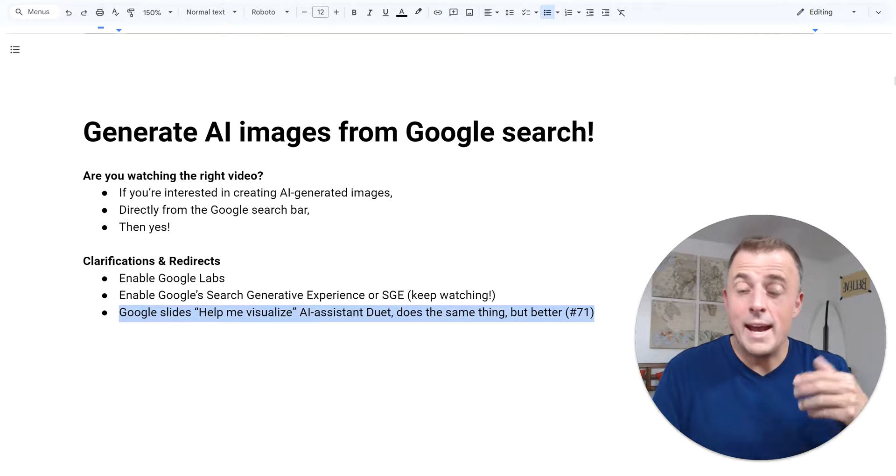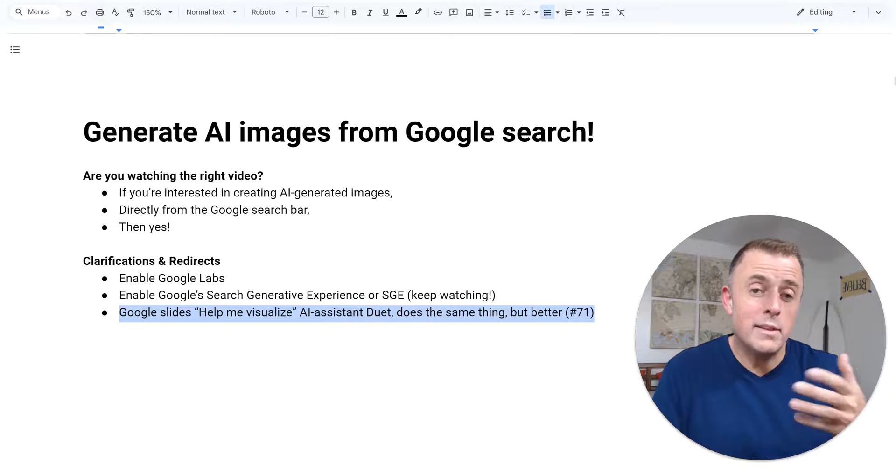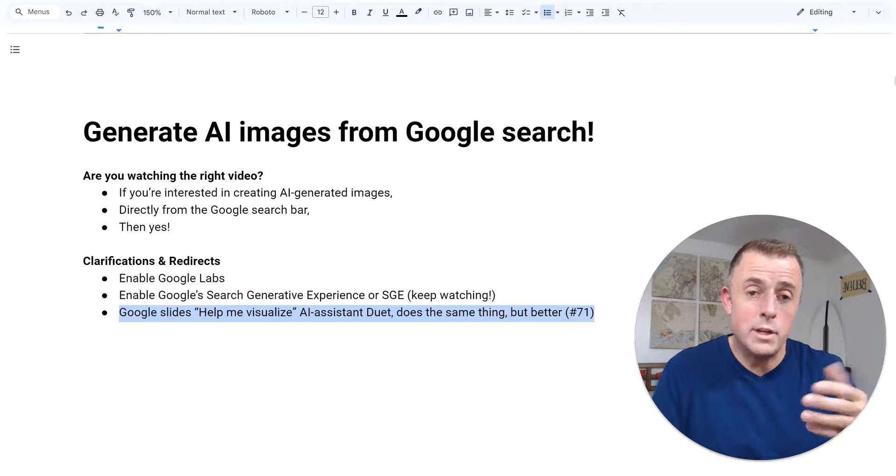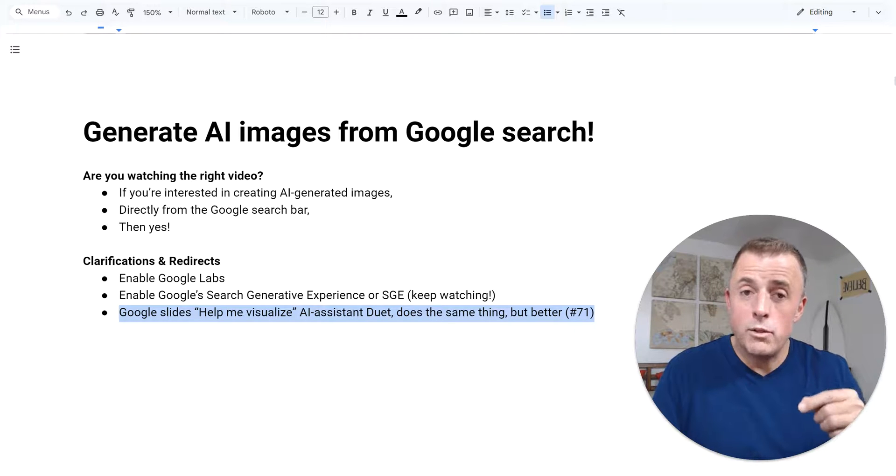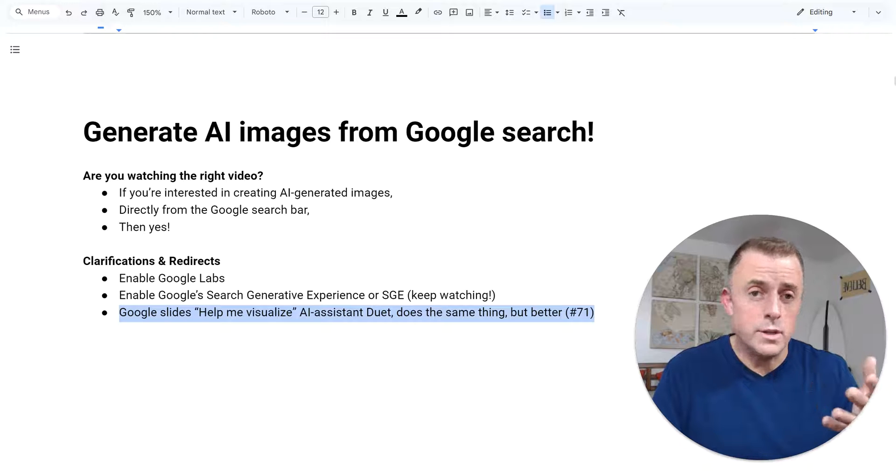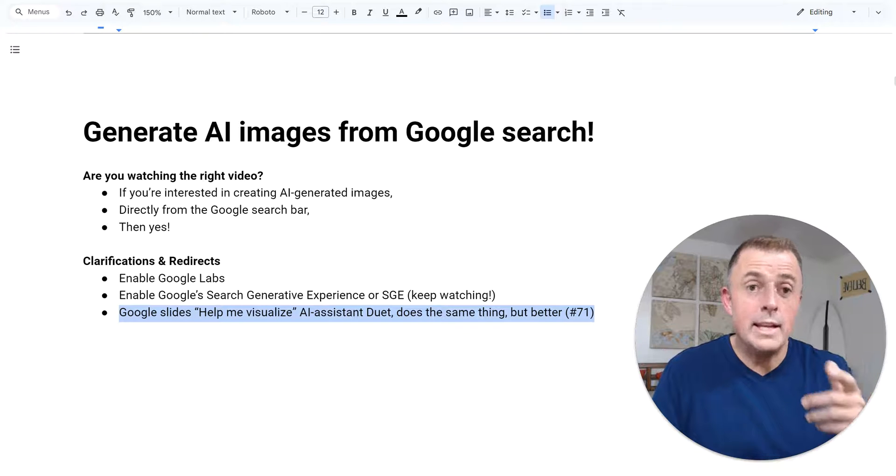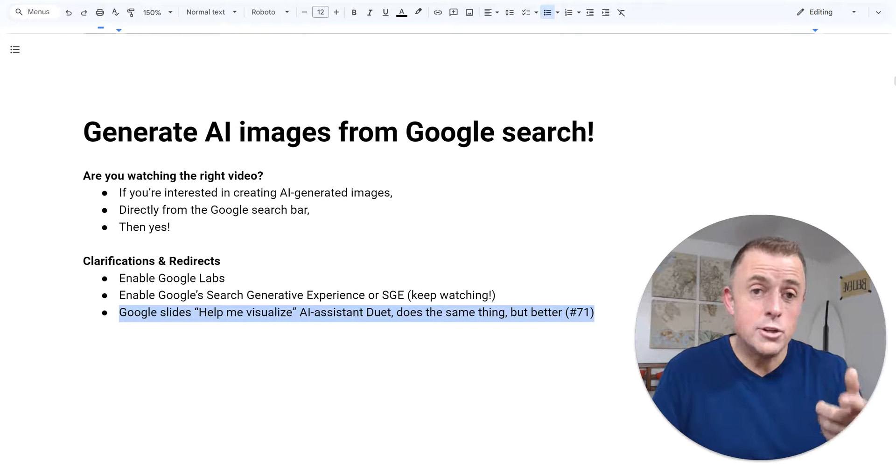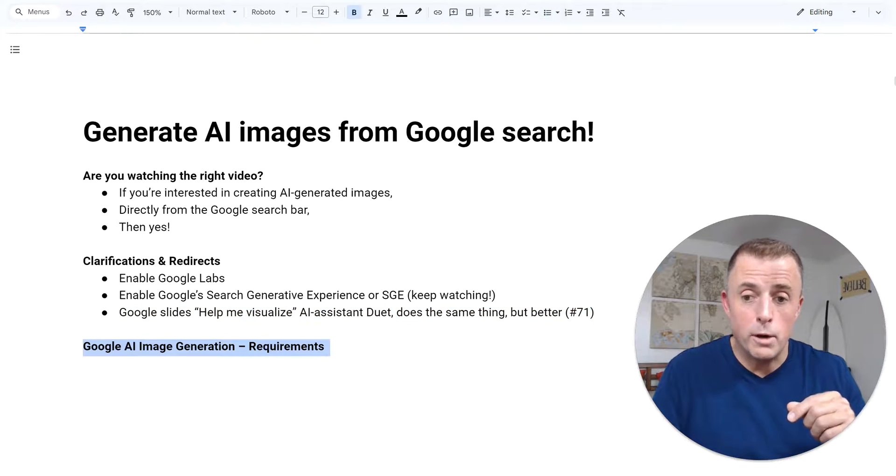I highlight that because later in this video, I'll explain how this help me write feature works better than the Google search bar image generation for a few reasons. In any event, let's show you how to generate images from the search bar.